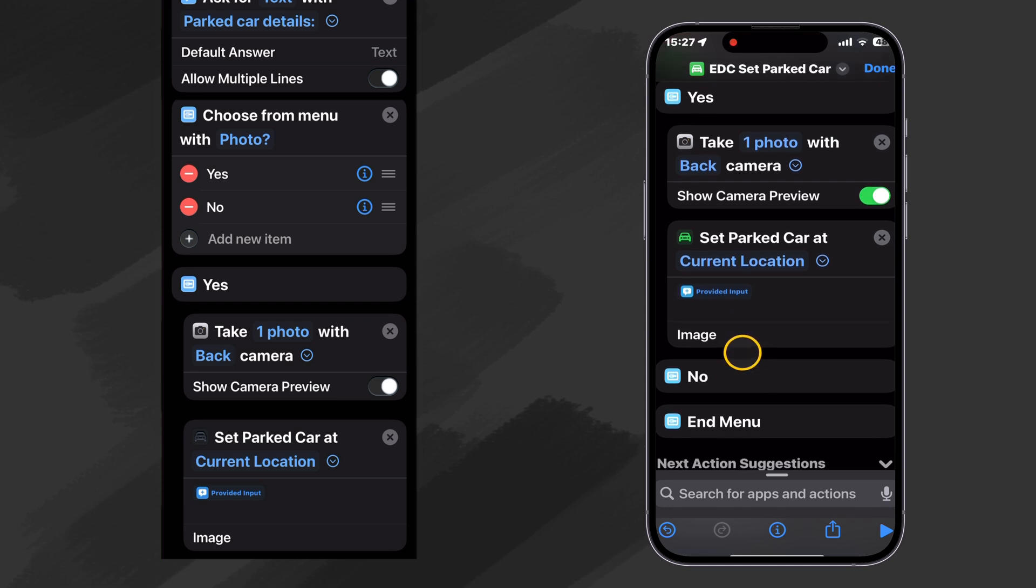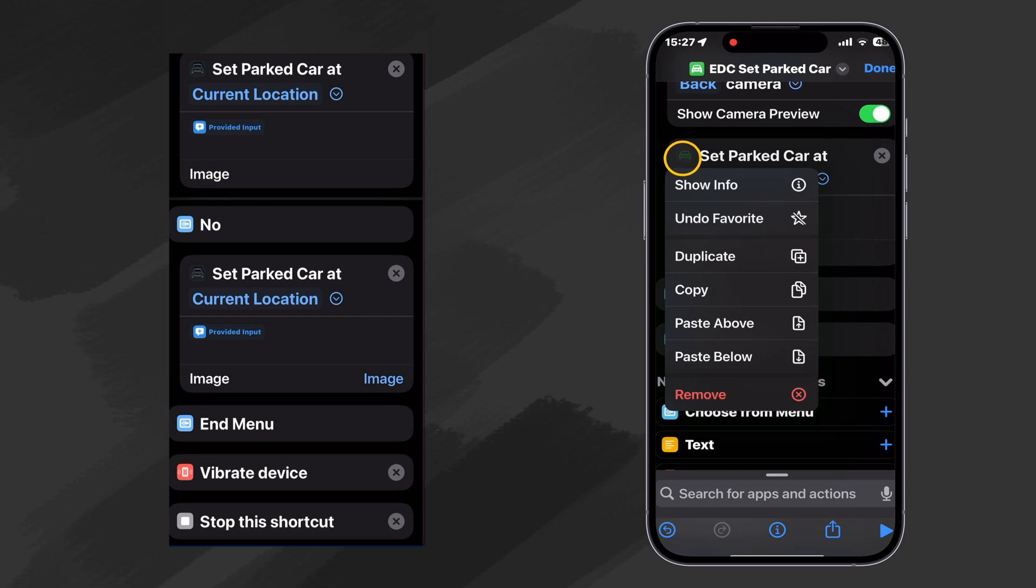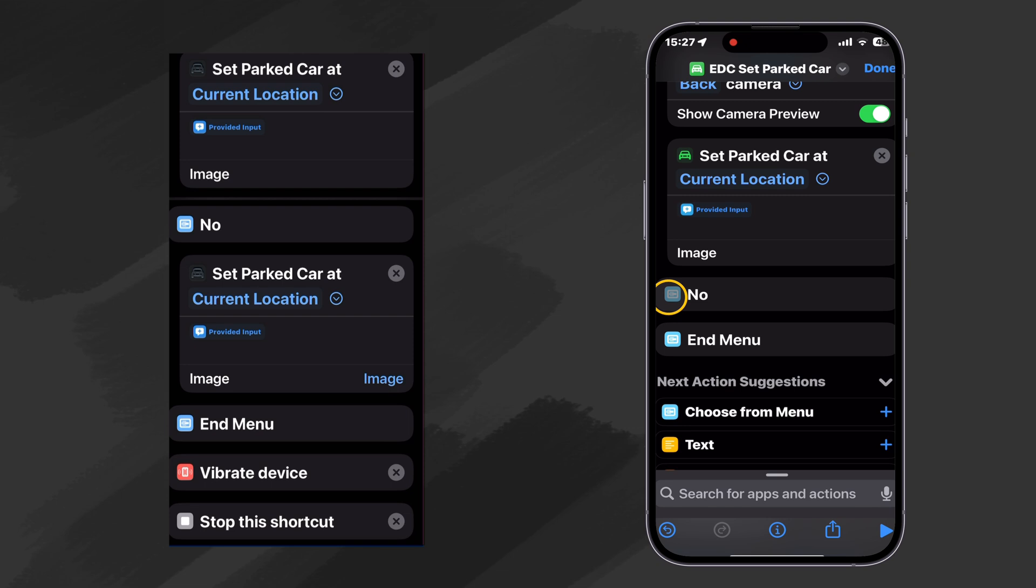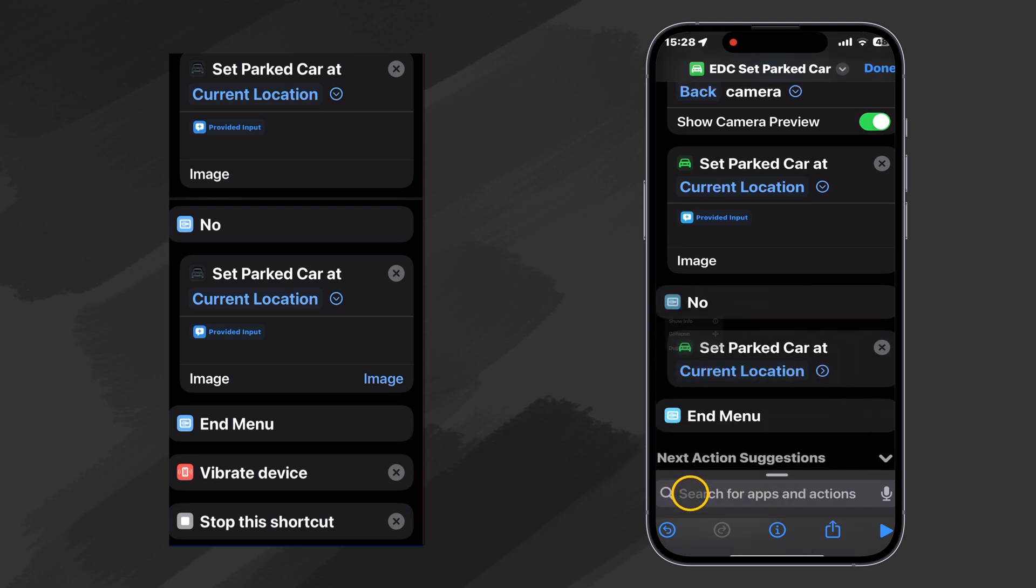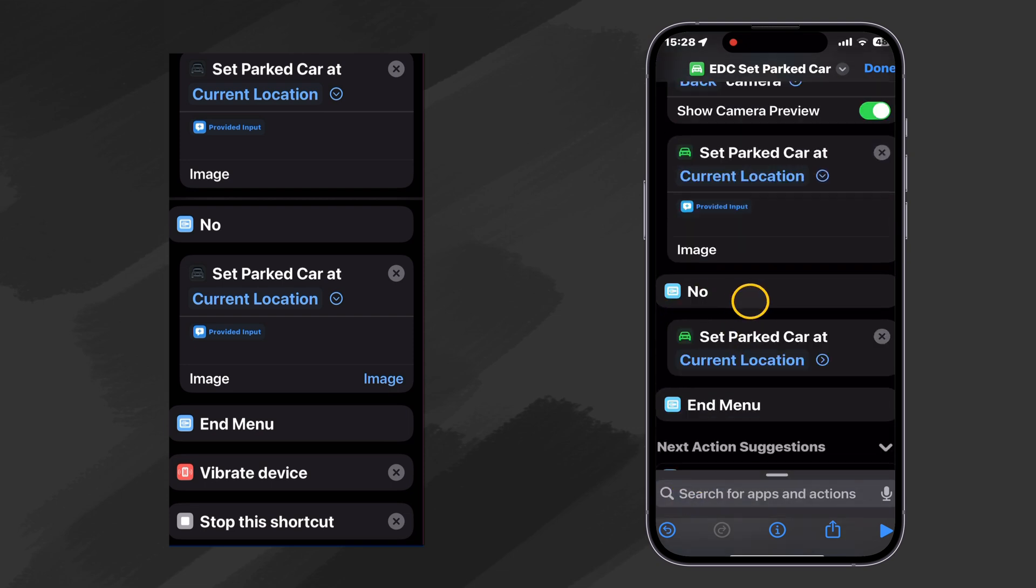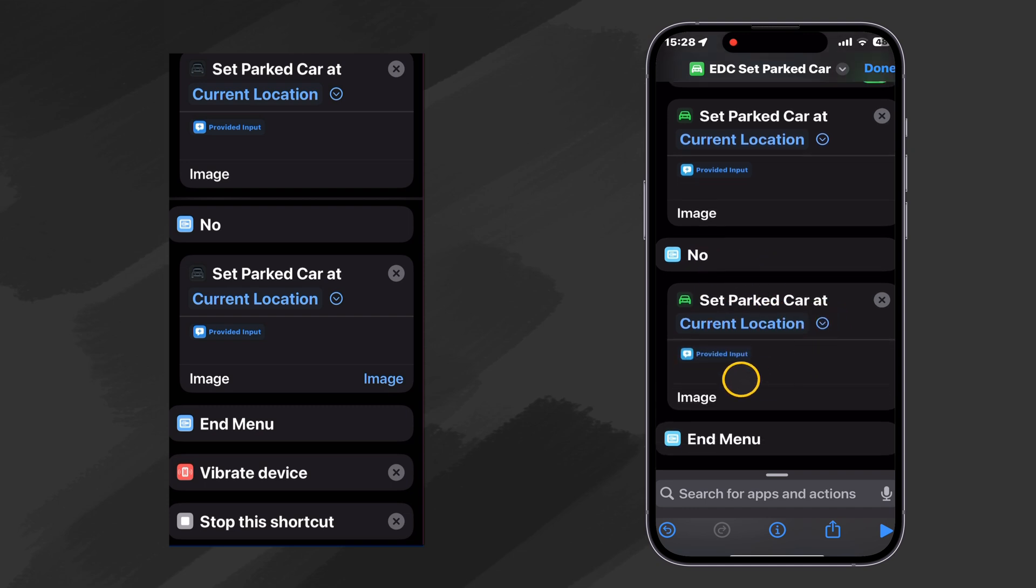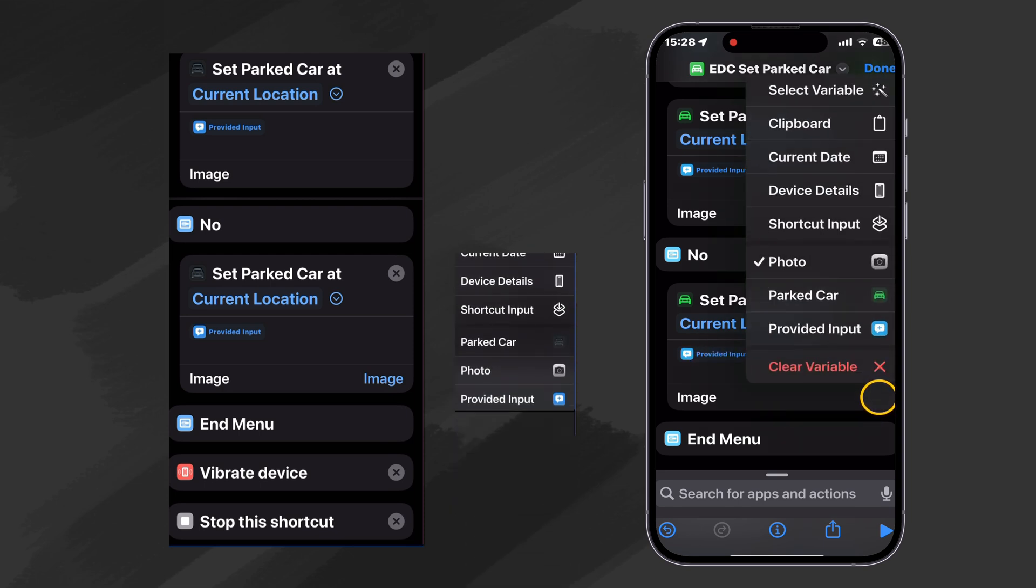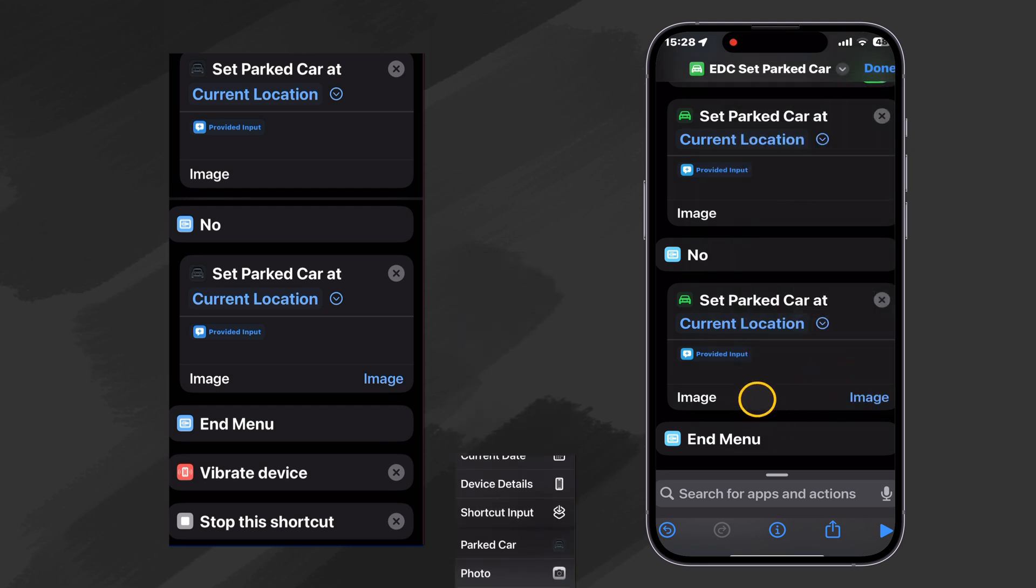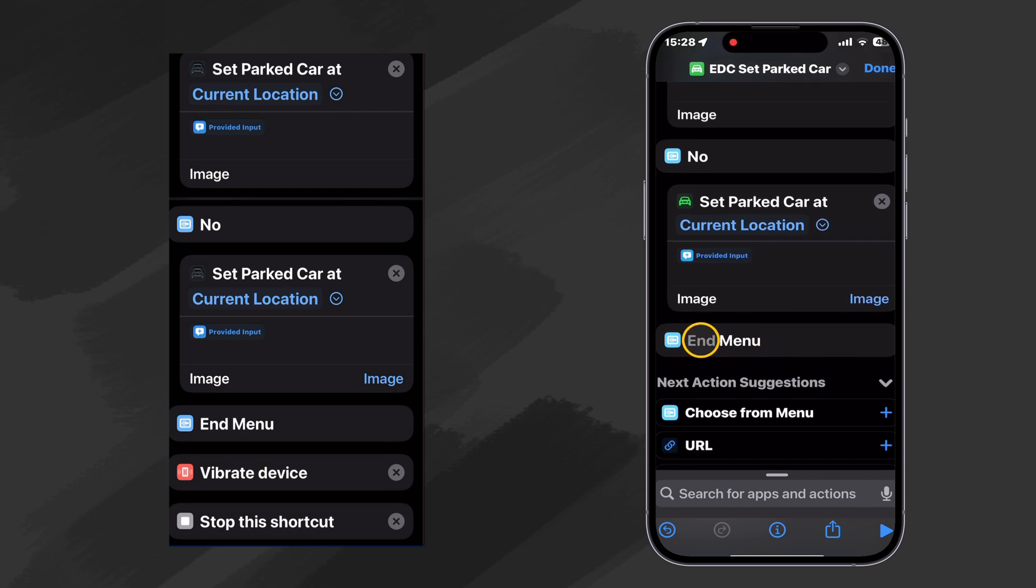Now under the no option, of course, we don't want to take a photo. We just want to set the park car. So rather than retyping all of that again, I'm going to click here, and I'm going to copy that action. Then I'm going to click on the no button, and I'm going to paste it below. And that puts it inside the no option. Then when we set our options here, we can leave our provided input as our text. But for an image, let's just clear that variable so there's no photo included in that option.